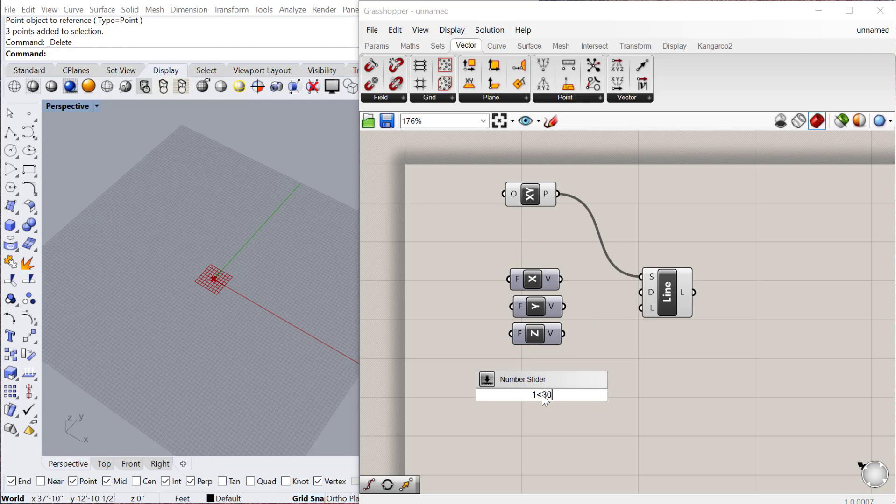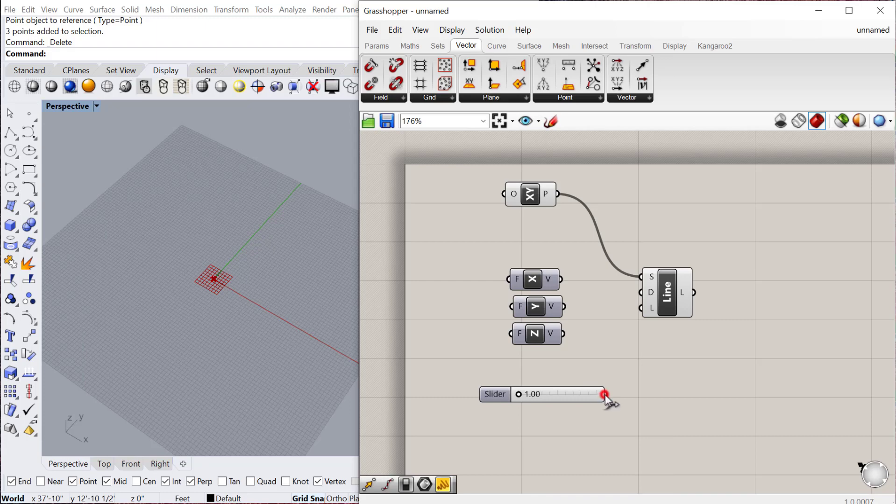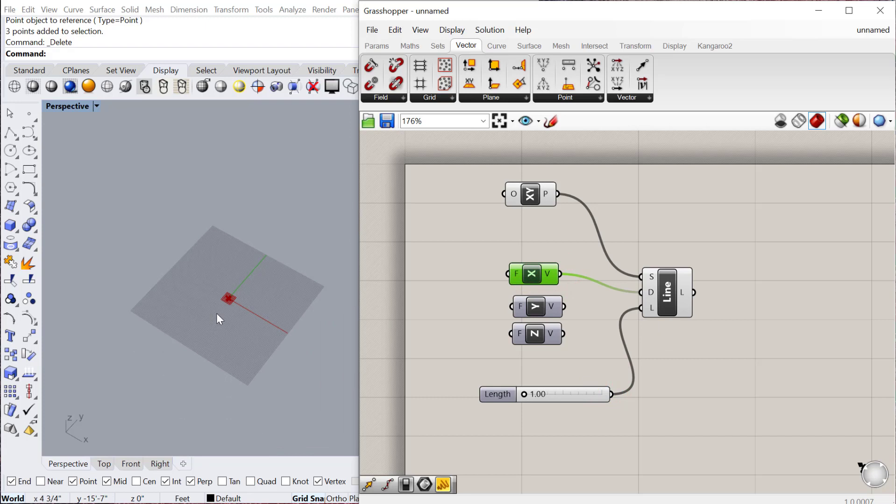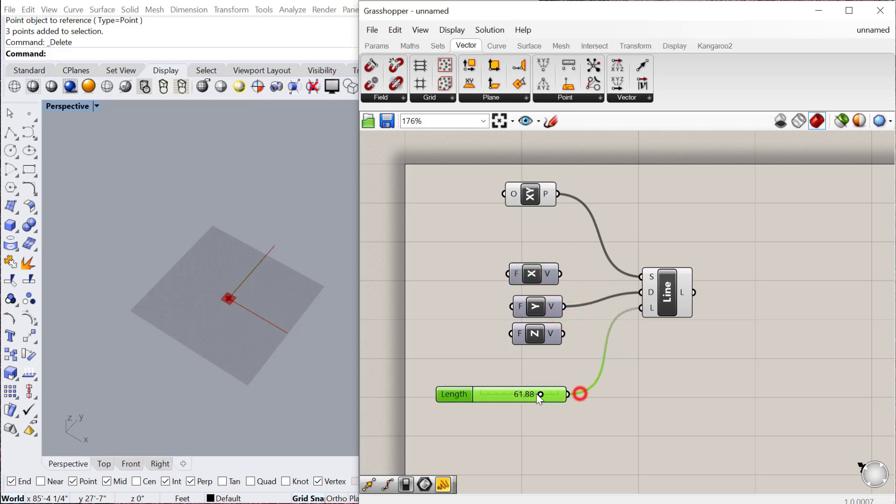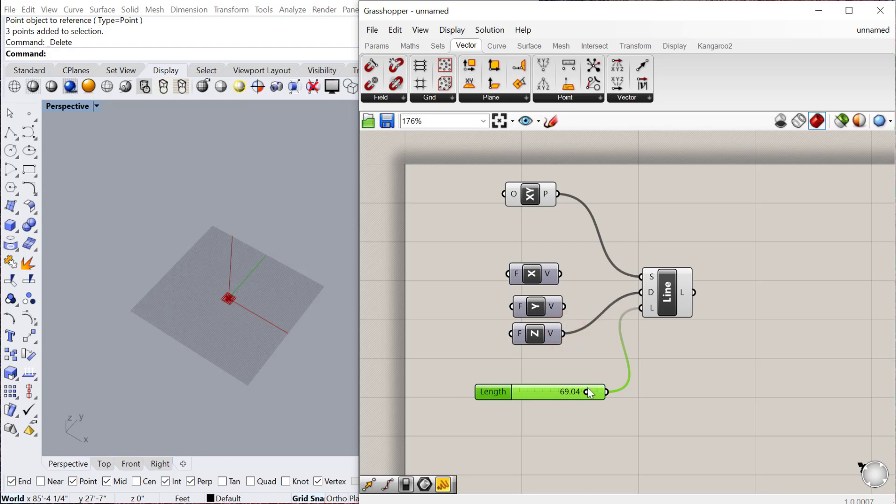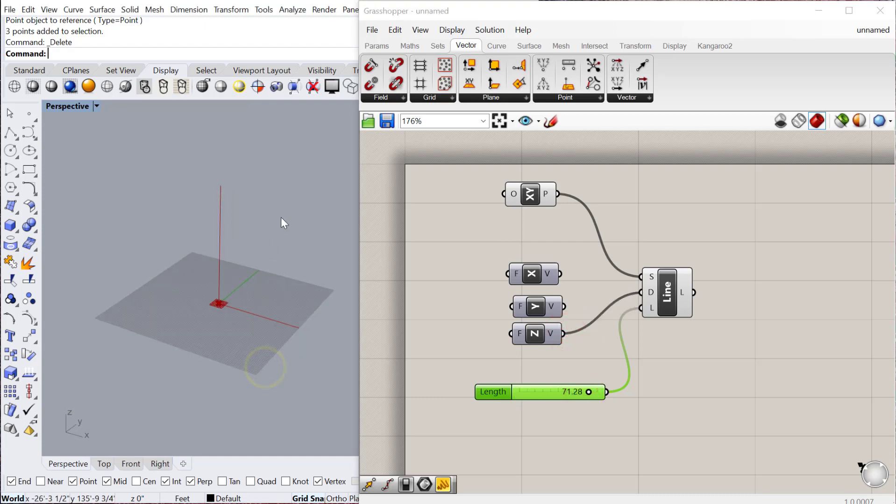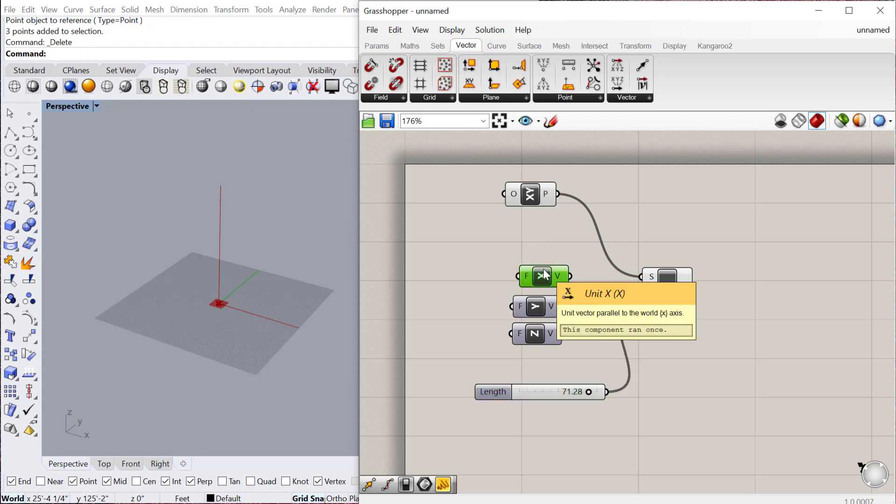Plug that into length, and we can start by plugging the X direction into the direction. You can see as I increase that, it goes along the X direction. If I change that to Y, it goes along the Y direction. And then Z would go vertically, up and down. That's a really useful way of describing which direction you want something to move or which direction you want a geometry to go.